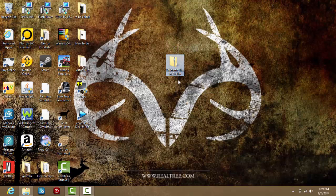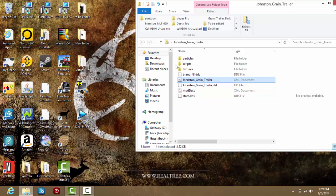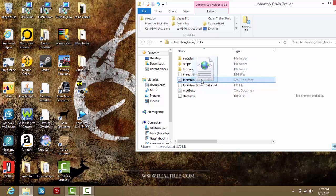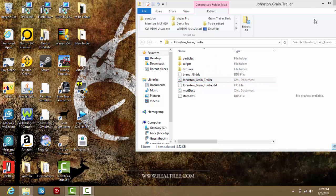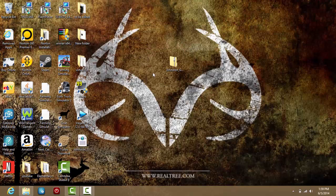So here we have the Johnston Grain Trailer. I'm going to open this up and find Johnston Grain Trailer XML document, copy that to your desktop and just minimize this folder now.